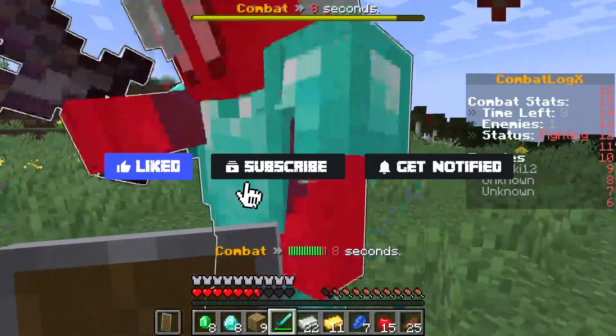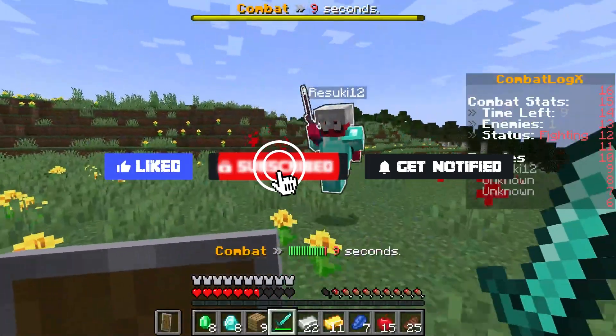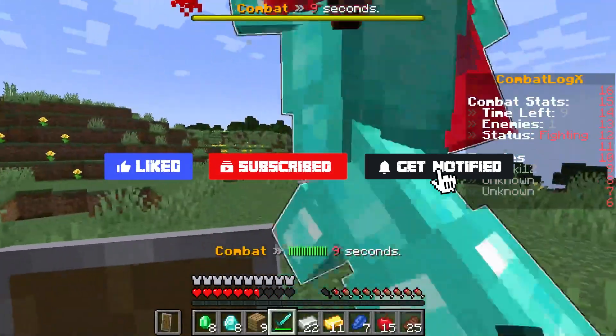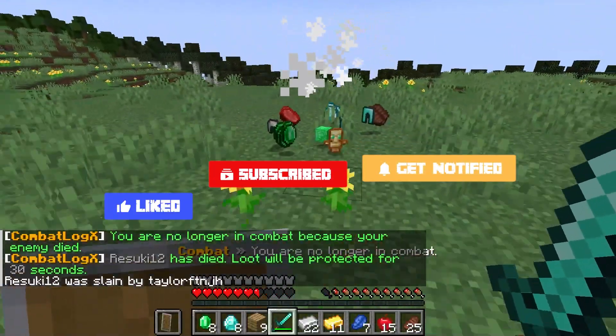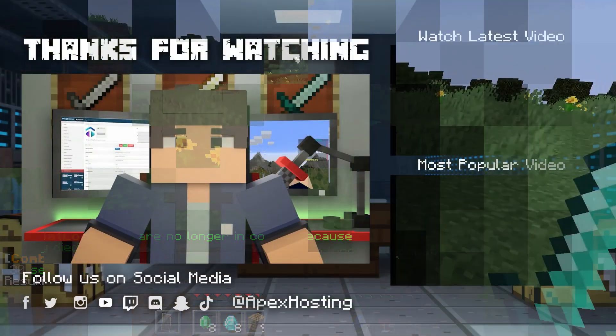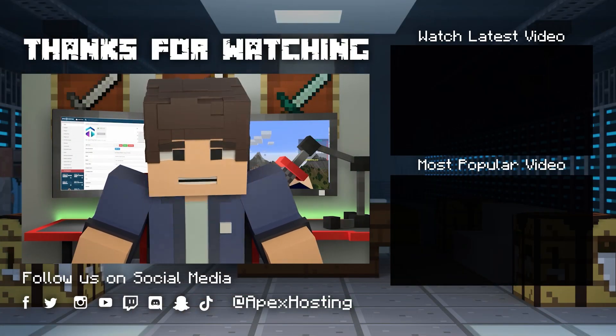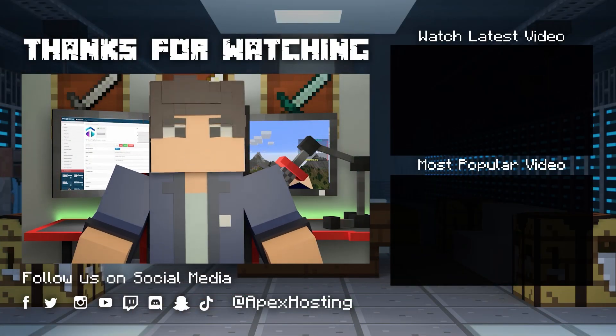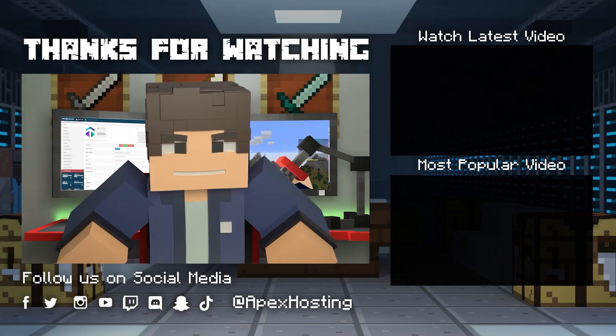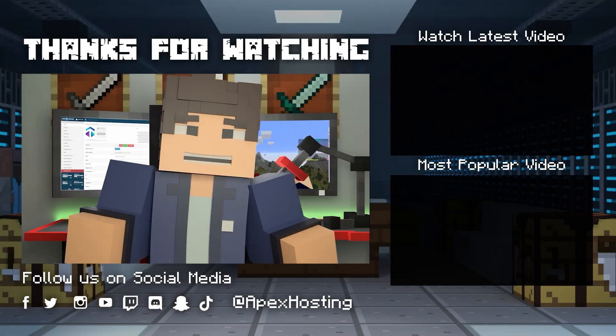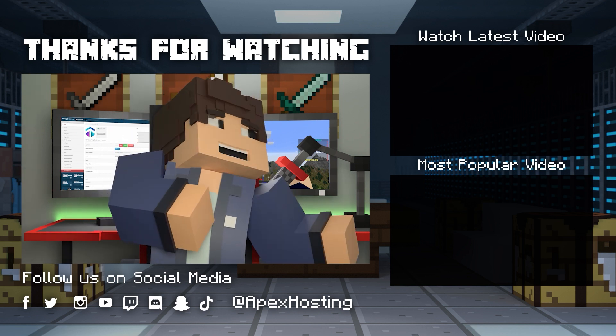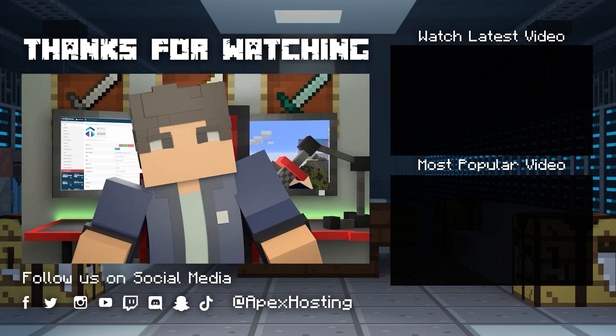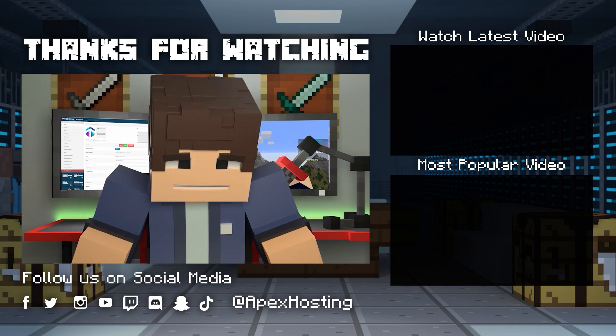and click that notification bell to stay up to date on all of our future videos. Until next time, gamers!